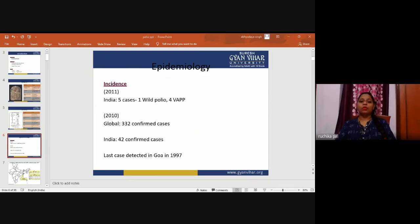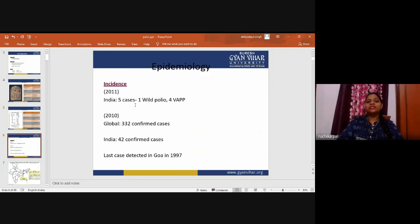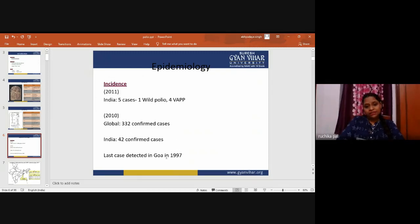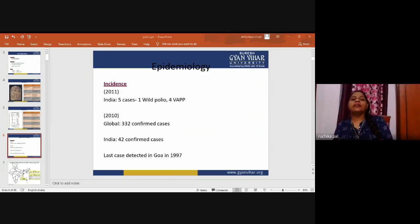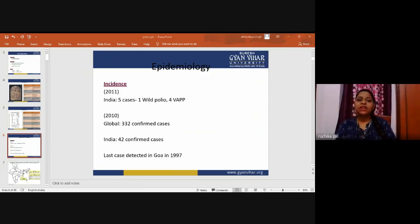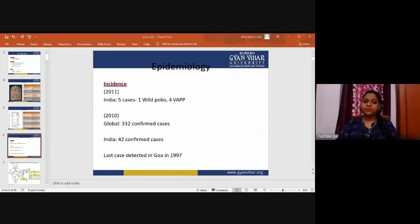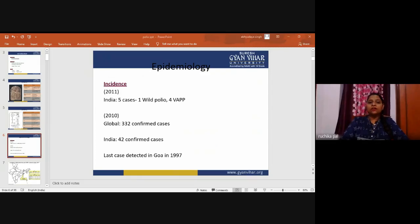Regarding epidemiology, in 2011 India had five cases — one wild polio and four VDPV. In 2000, globally 332 confirmed cases were recorded, with 42 confirmed cases in India. The last case was detected in Goa in 1997. Since the launch of the Global Poliomyelitis Eradication Initiative in 1988, there has been considerable progress. Due to vaccination, prevalence is low — 33 cases were identified in 2018.